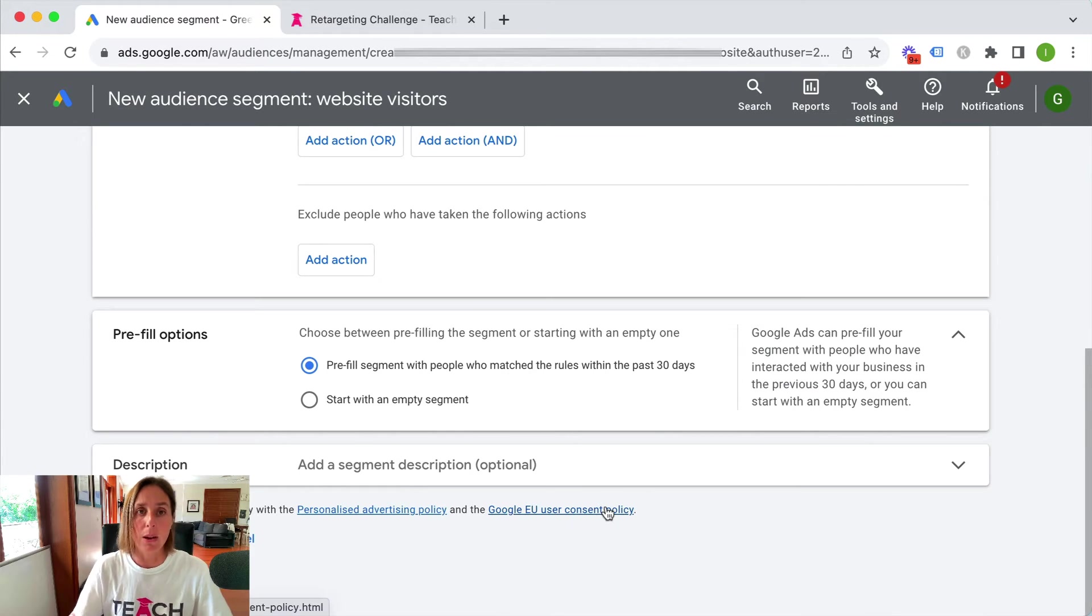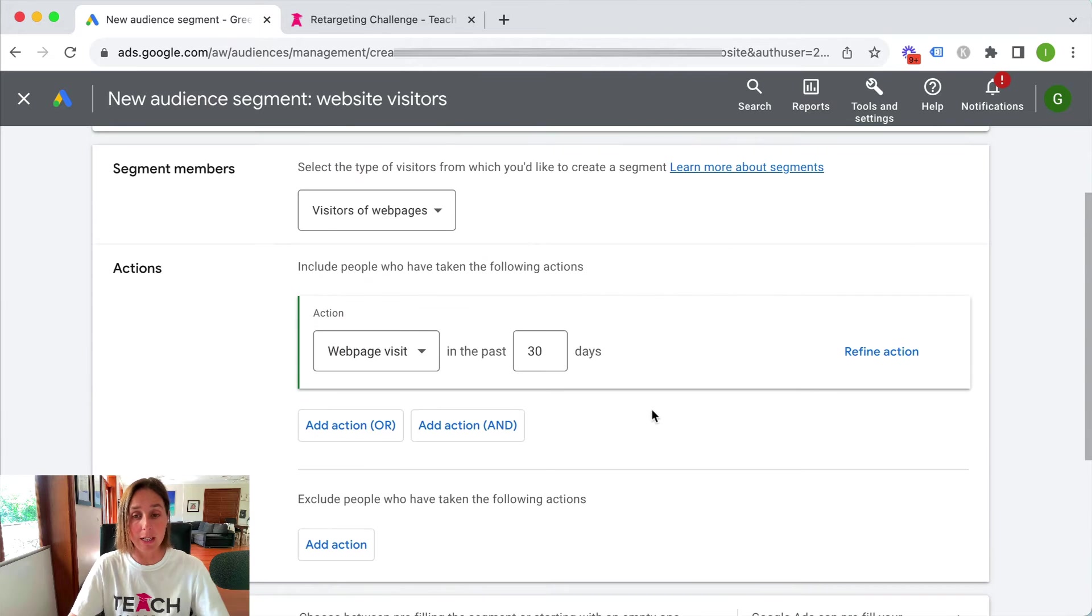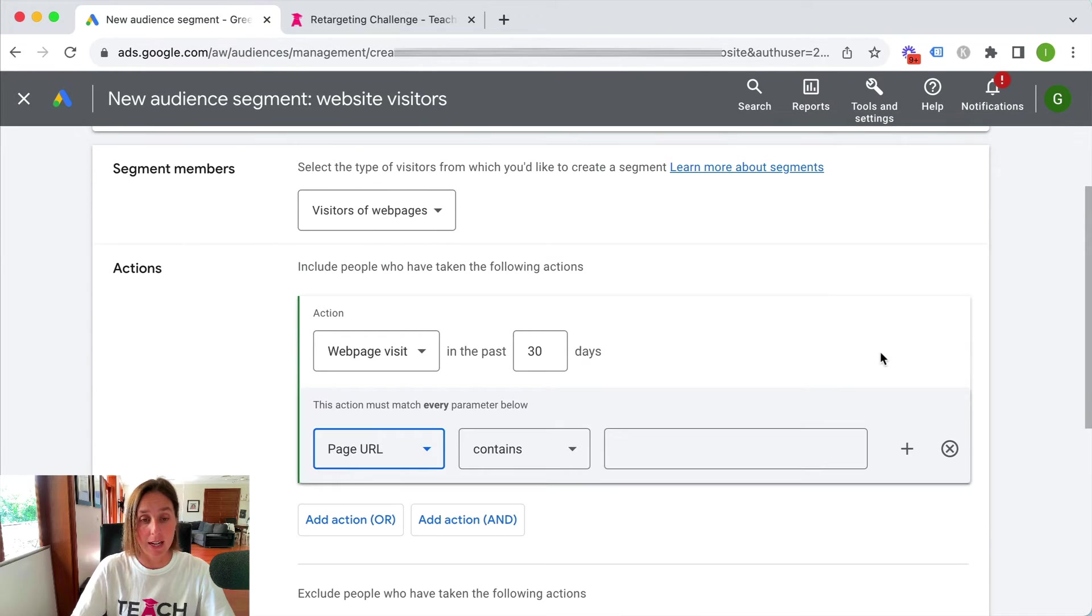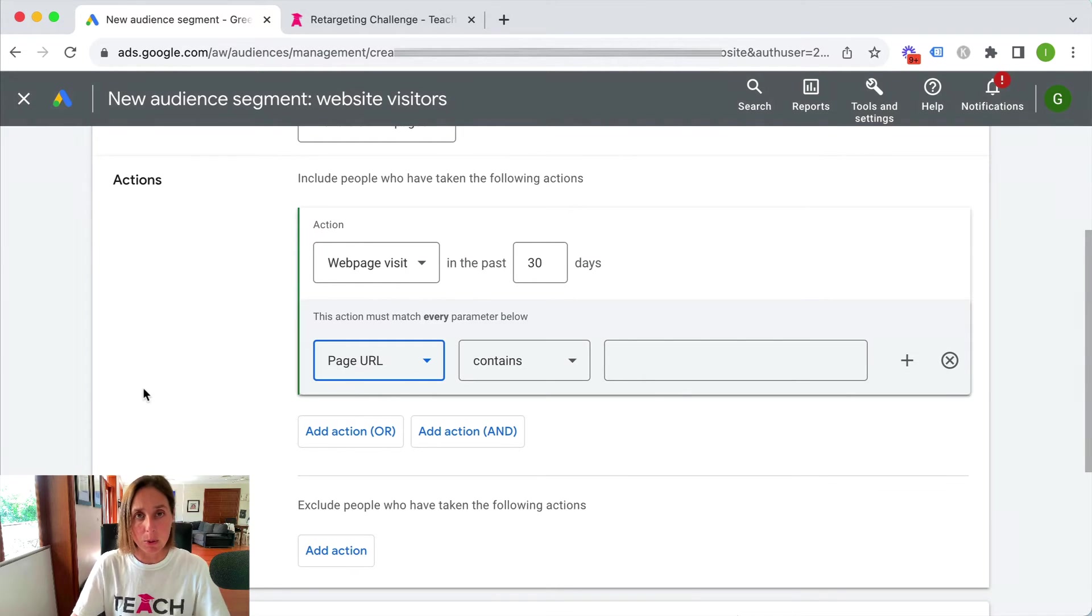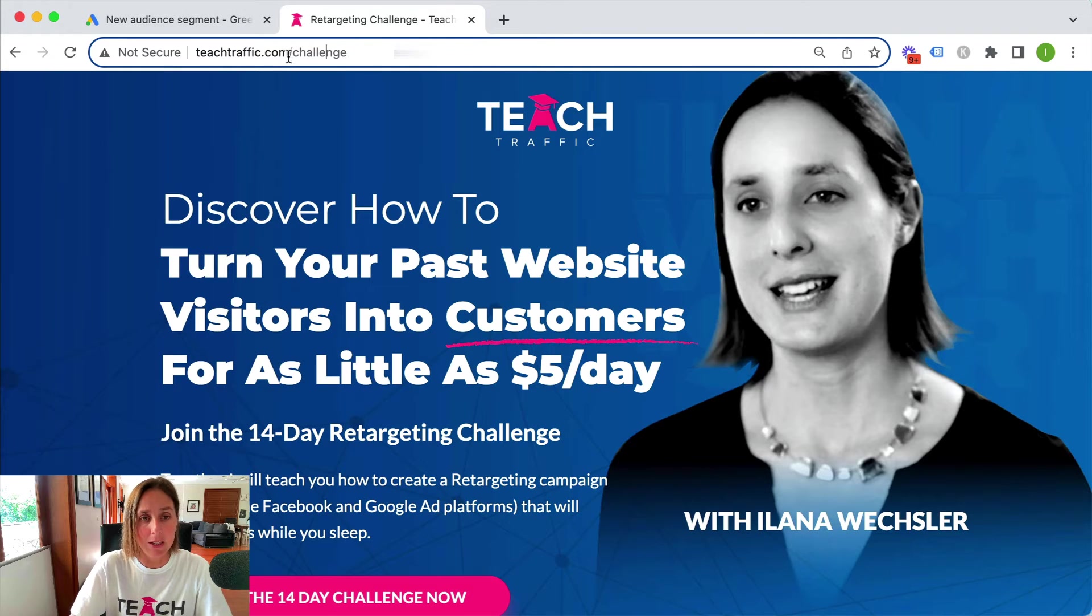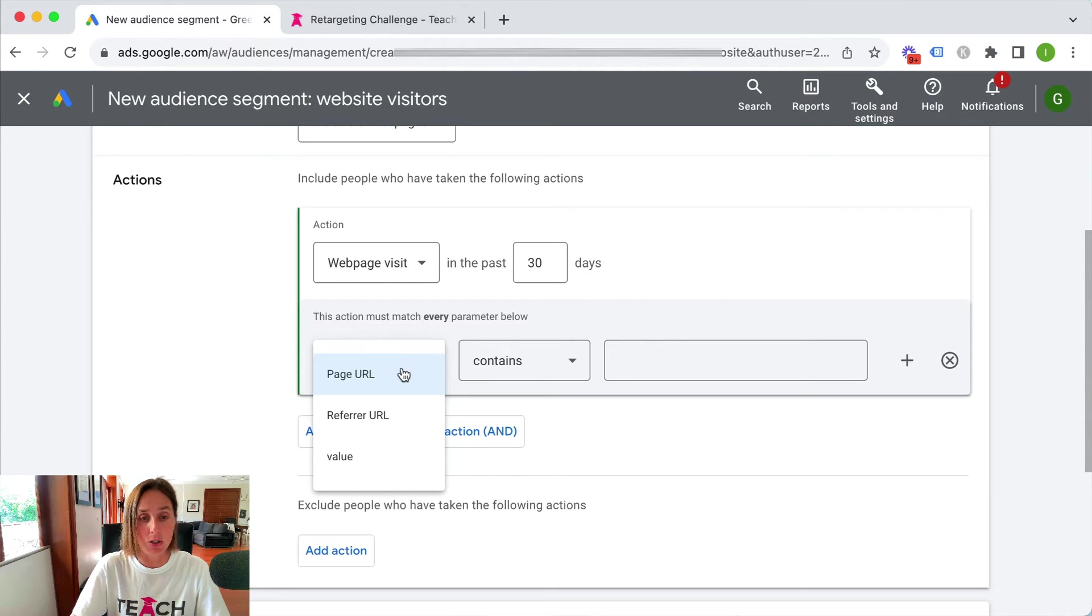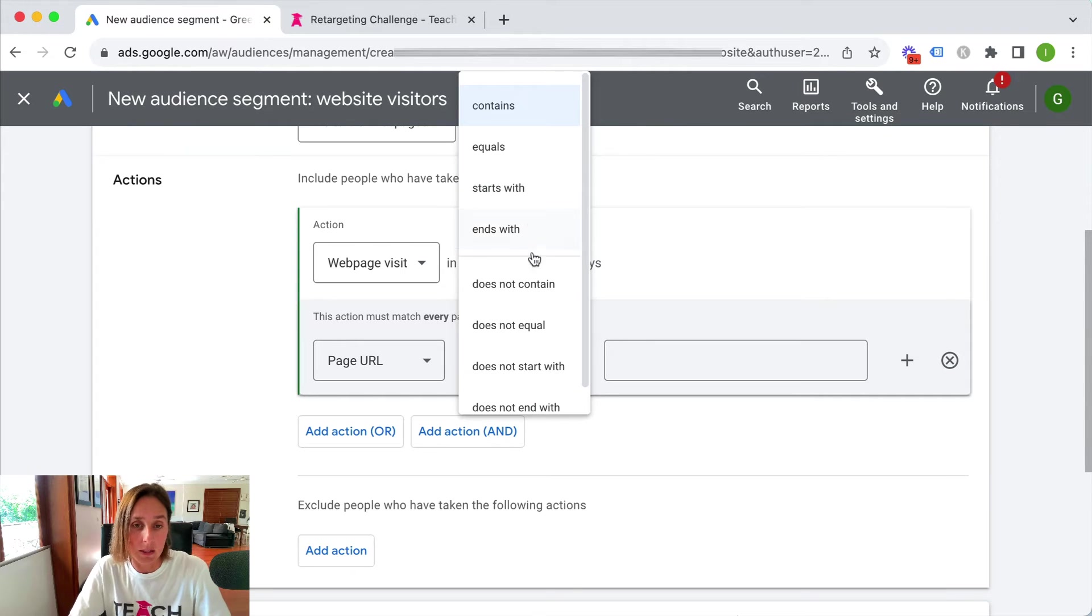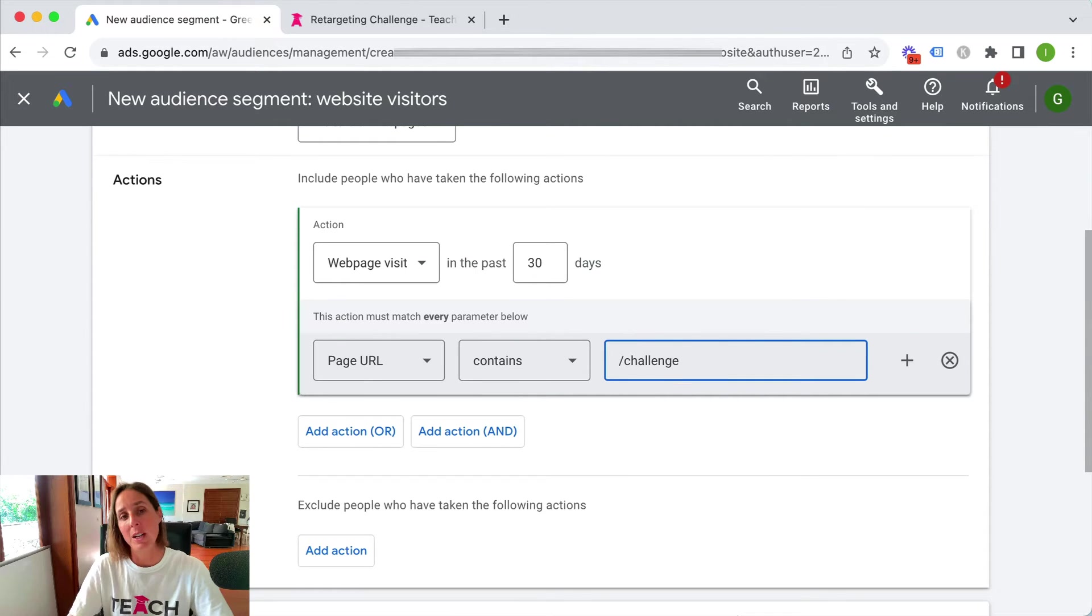I would suggest creating a bunch of different audiences based on different segments that you'd like to target. If I scroll up real quick here I can refine this action. I can say that the action must match every parameter below. So for example if I want to create an audience of everyone who has landed on my retargeting challenge page I can grab this URL and I can say that the page URL either contains, equals, starts with, ends with and all these kinds of options.